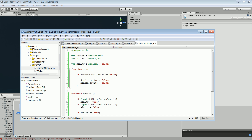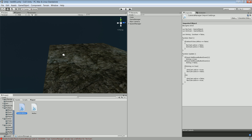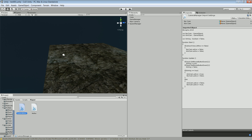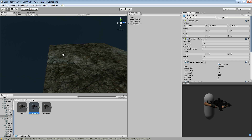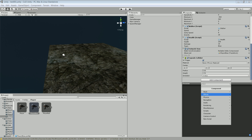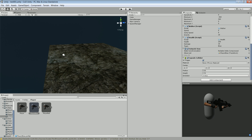We'll go to the blue player now, and what we want to do is add a new script component — the camera manager script — to the player.